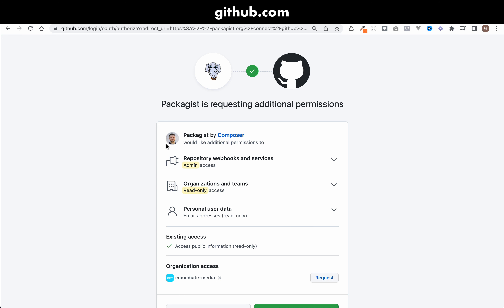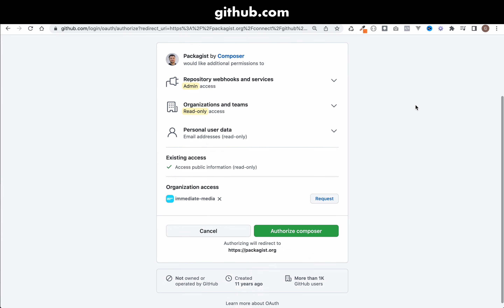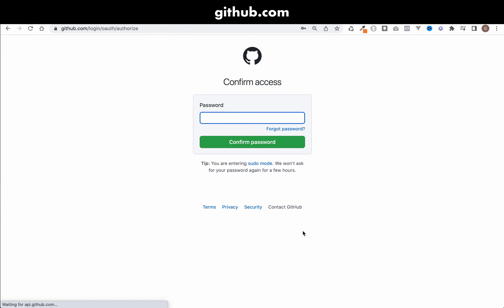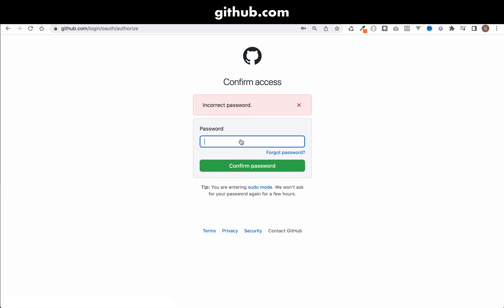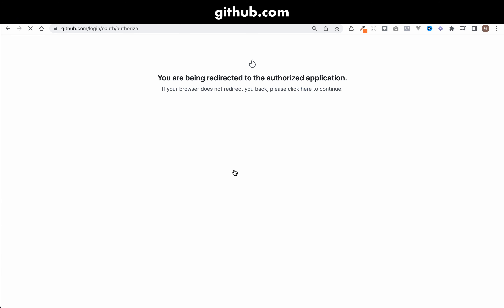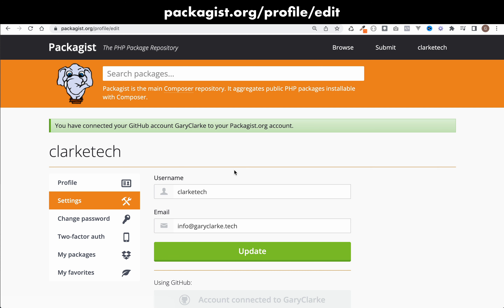I'm signed in to my Gary Clark account. Packagist is requesting additional permissions, so I'll click Authorize Composer and enter my password. Then it should tell you that you've connected your GitHub account to your Packagist account.